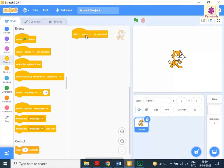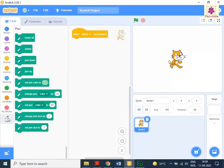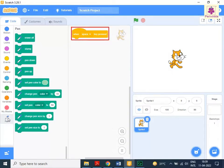To draw a line on stage, from the Code tab, click on Pen. Then drag and drop the Pen Down block below the When Space Key Pressed block.